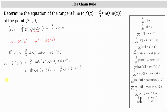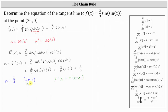So the slope of the tangent line at the given point is 2/3, and the line passes through the point (2π, 0). Let's find the equation of the tangent line in point-slope form: y minus y1 equals m times the quantity x minus x1. In our case, x1 is 2π and y1 is zero, giving us y minus zero equals 2/3 times the quantity x minus 2π.